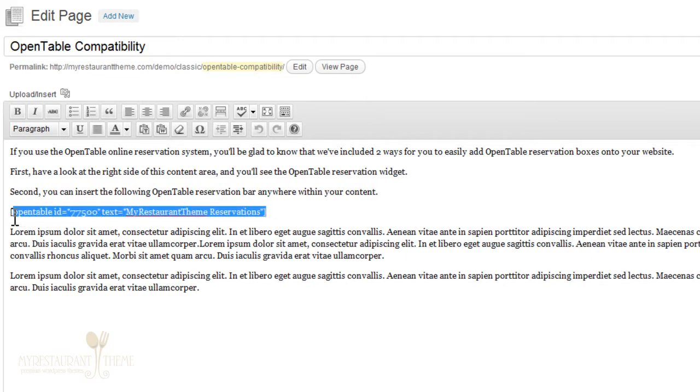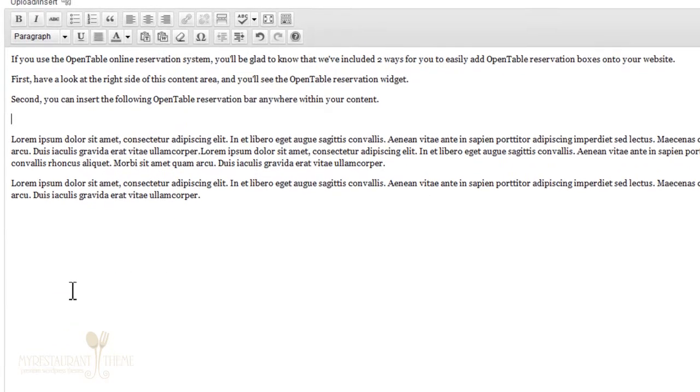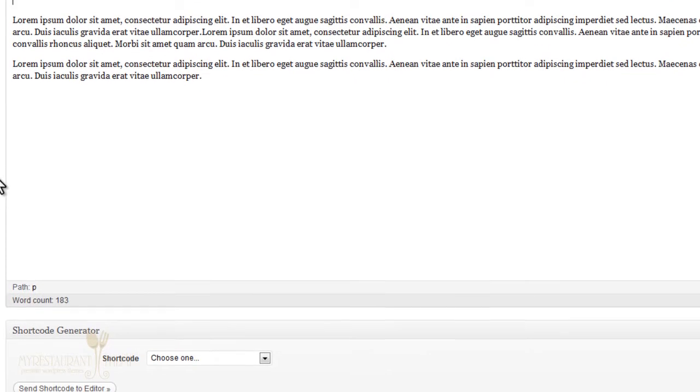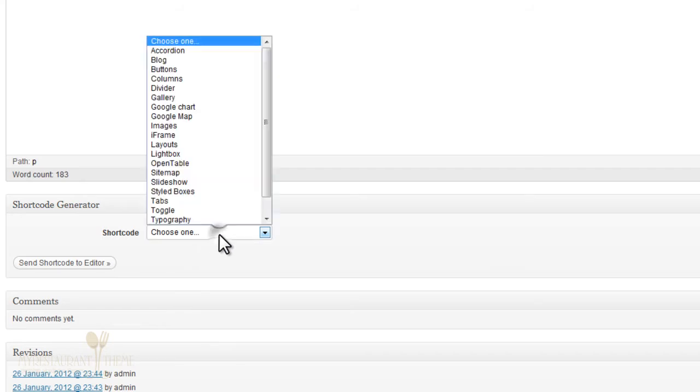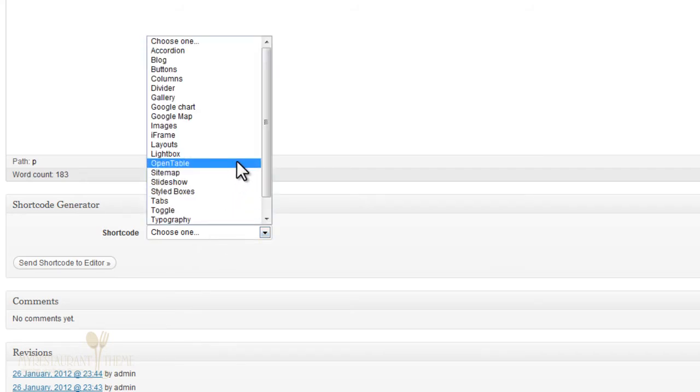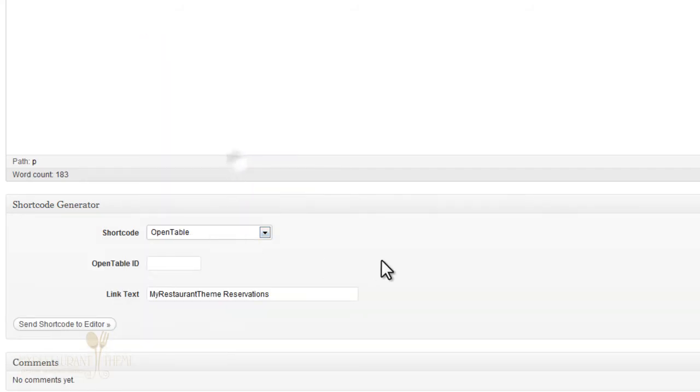This will be the resulting shortcode. So I'll just delete this to show you how you'll need to enter it. And you'll go down to the shortcode generator and from the dropdown menu select OpenTable. And basically there will be one very important option field right here.